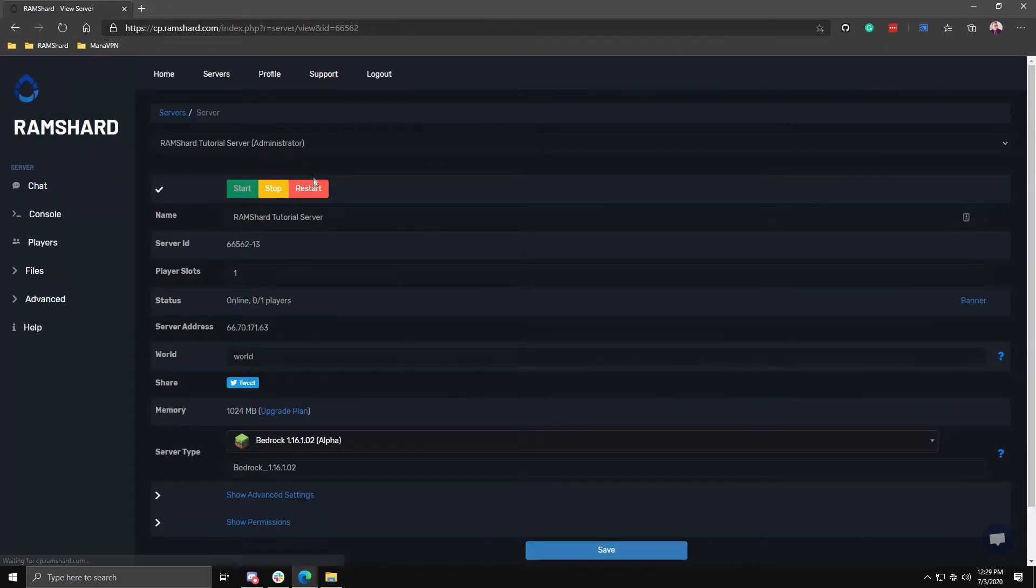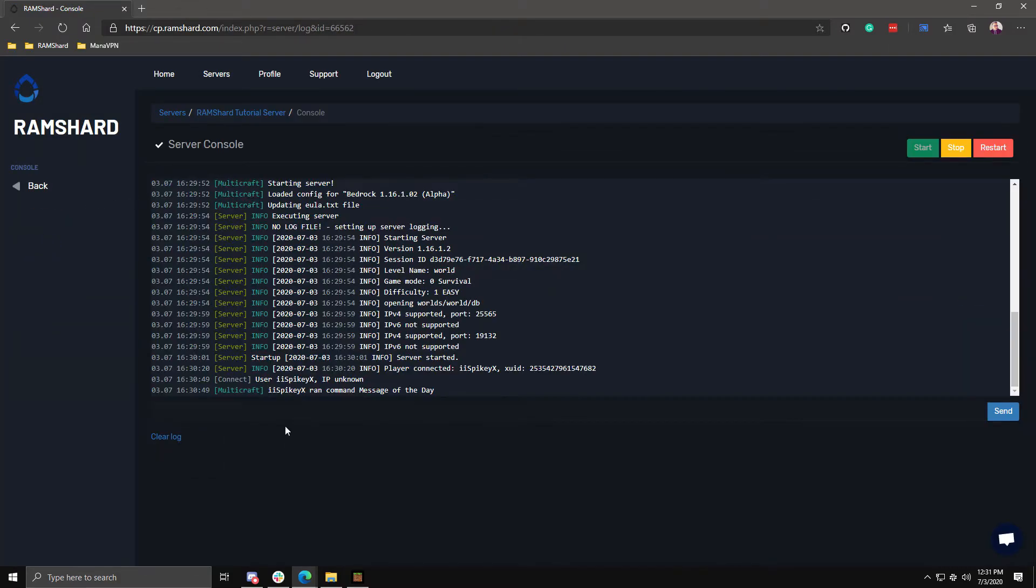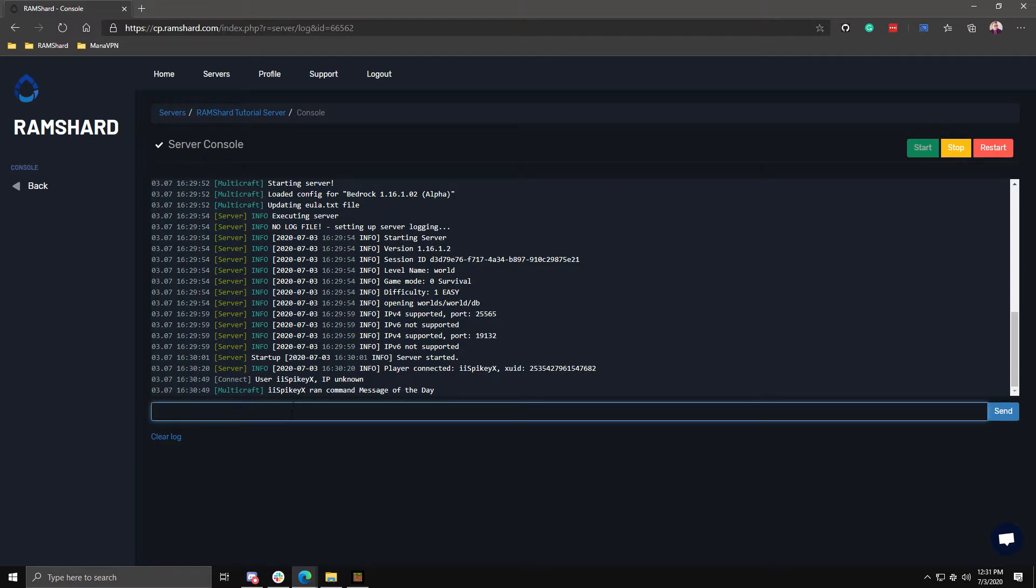You will want to join the server once it boots up. And once you are in the server, type in op username. Of course, replace username with your name.